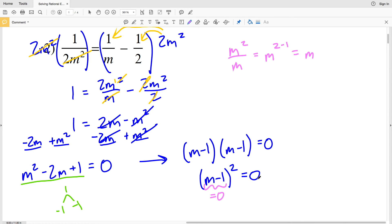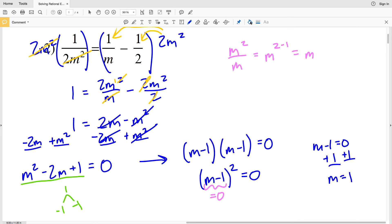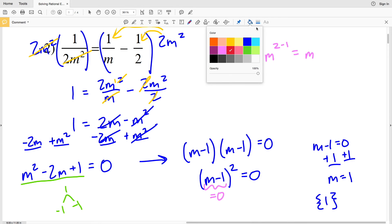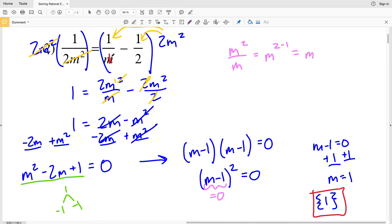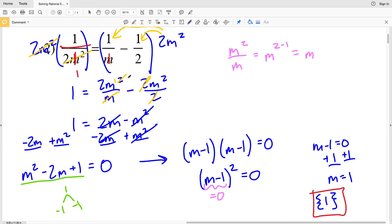I'll factor m squared minus 2m plus 1 by finding two numbers that multiply to give me 1 and add to give me negative 2. That's negative 1 and negative 1. So this factors as M minus 1 times M minus 1, which is M minus 1 squared equals 0. M minus 1 equals 0 when M equals 1. In set notation, 1 is my solution. Double checking: 1 over 2 times 1 squared is 1 half, and 1 minus 1 half is 1 half, so 1 half equals 1 half. That is true, so 1 is my solution in number 2.